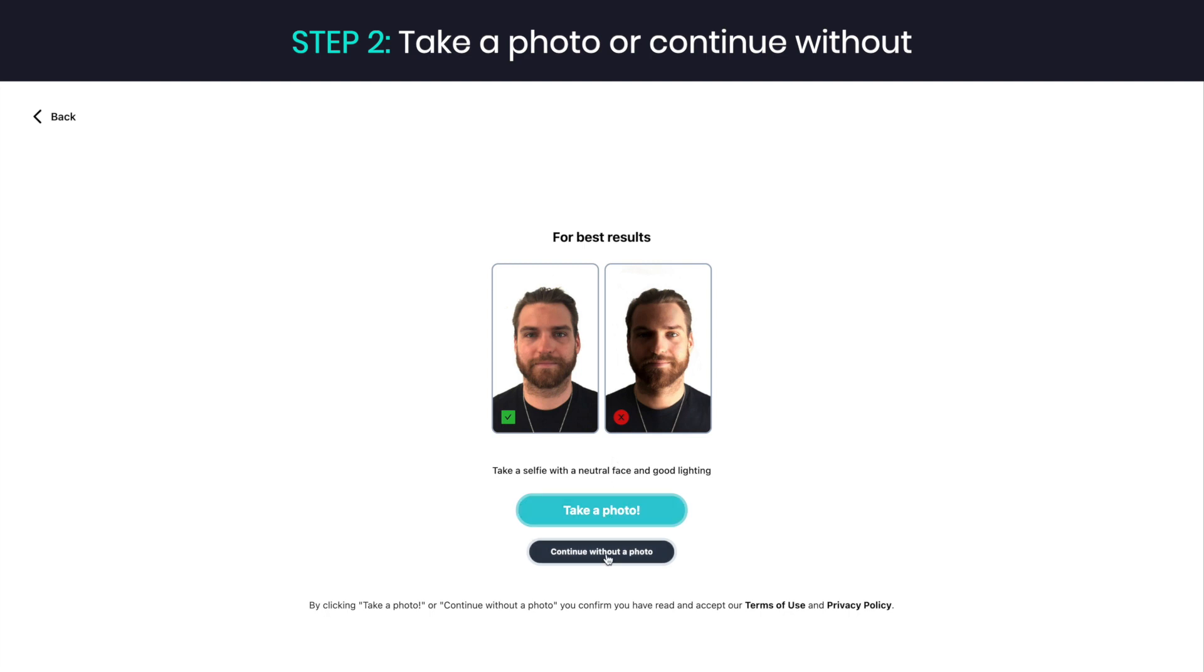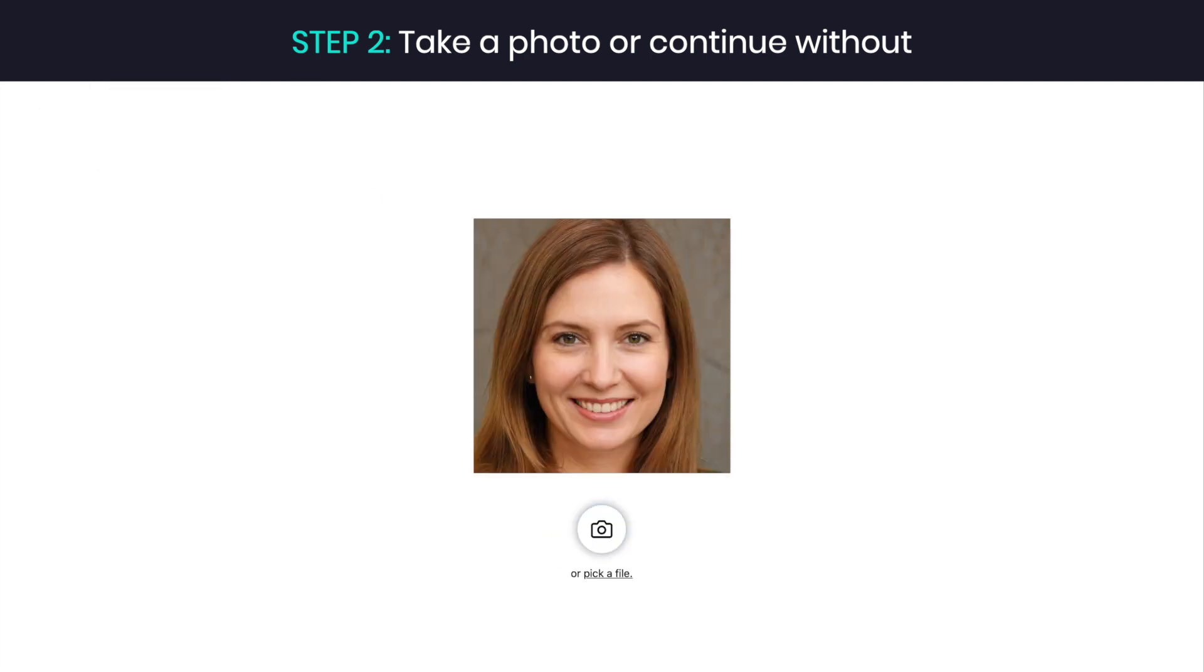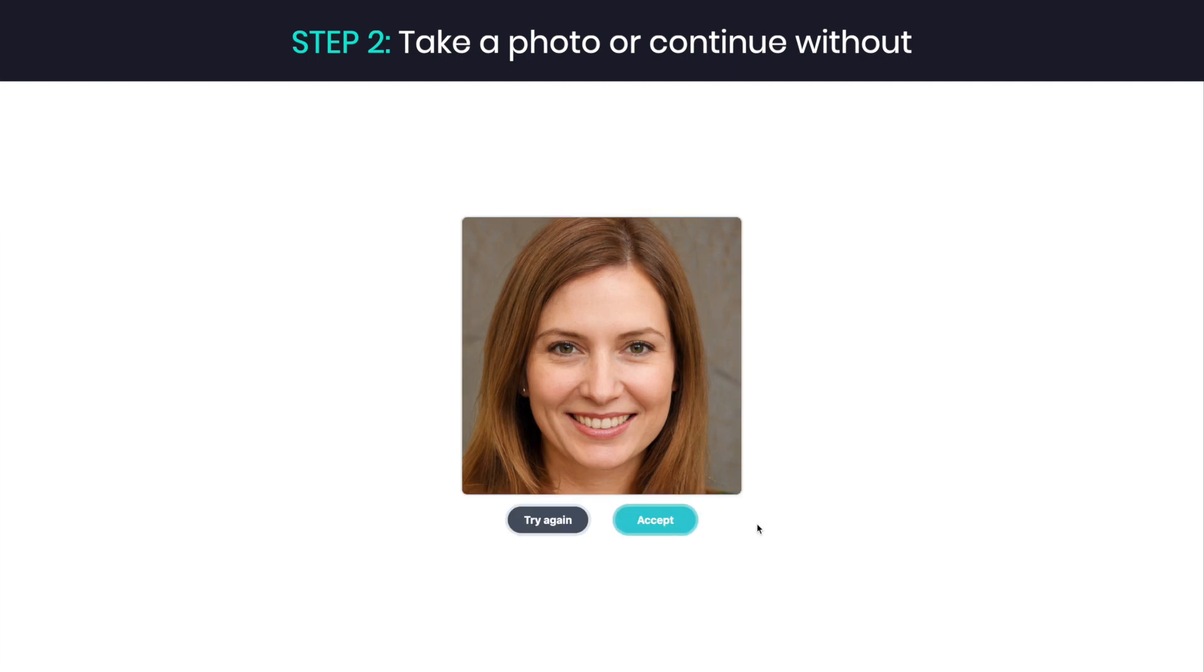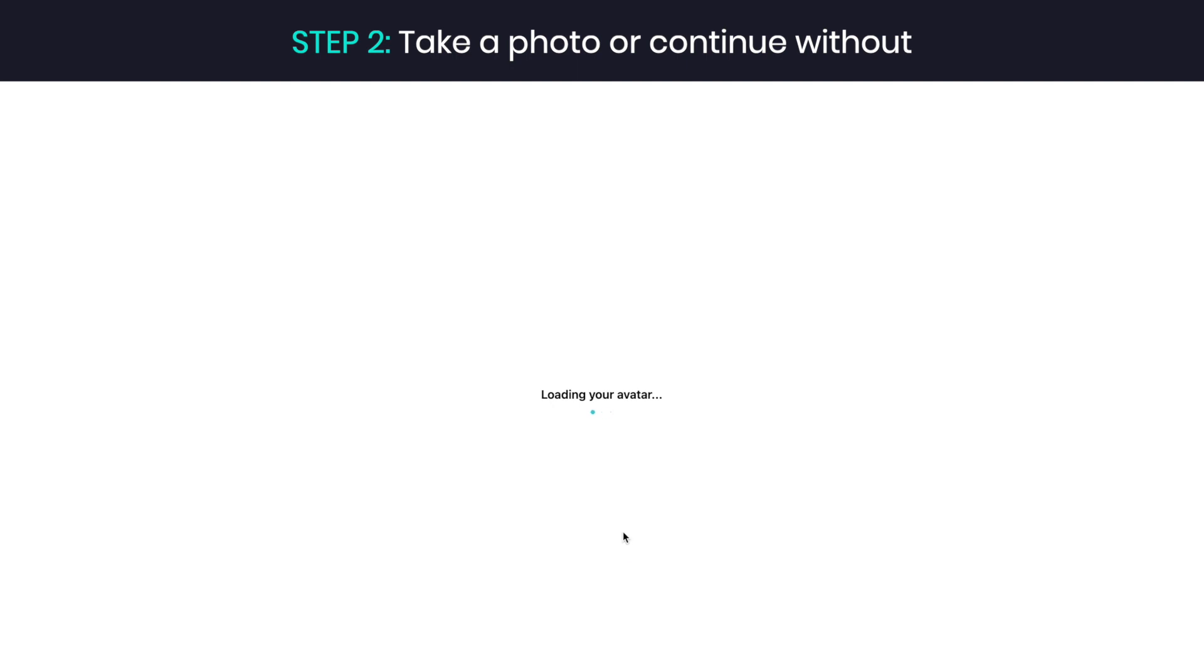Step 2: Take or upload a photo that will be used to generate your avatar. For the best results, make sure that you are well lit and keep your face neutral. You can choose to continue without a photo and use a random avatar.